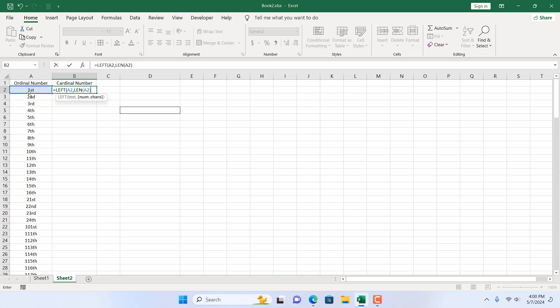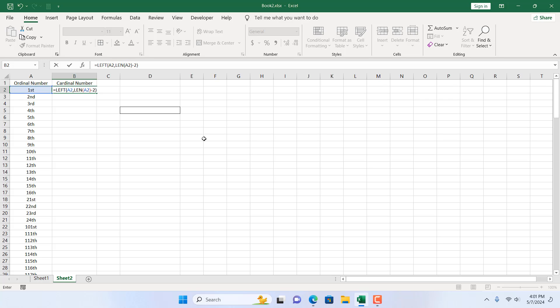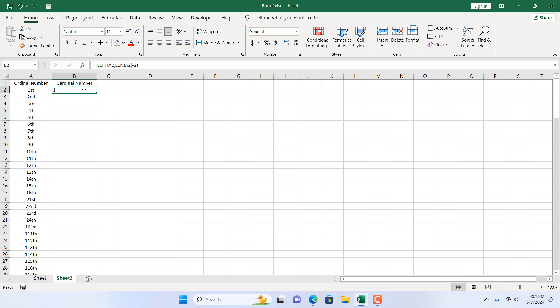So in this part it will count how many characters we have, and then if I deduct two from here and close parenthesis. That means in the LEFT formula we are selecting the first cell and counting how many characters we have. We have, let's say here, three characters, then we will deduct two. That means the LEFT function will only extract the first character, which is one. So our formula is ready. If I press enter, we have our one.